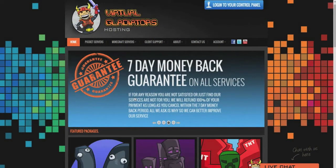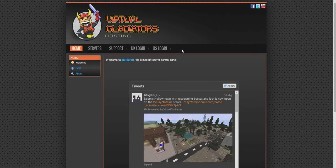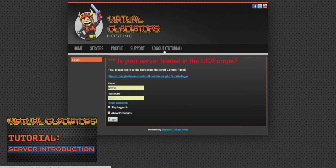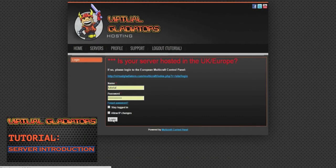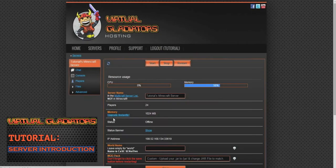First off, you'll need to log into your Multicraft control panel. If you don't know how to log into your Multicraft panel, click the image you see on the screen to learn how to do so.